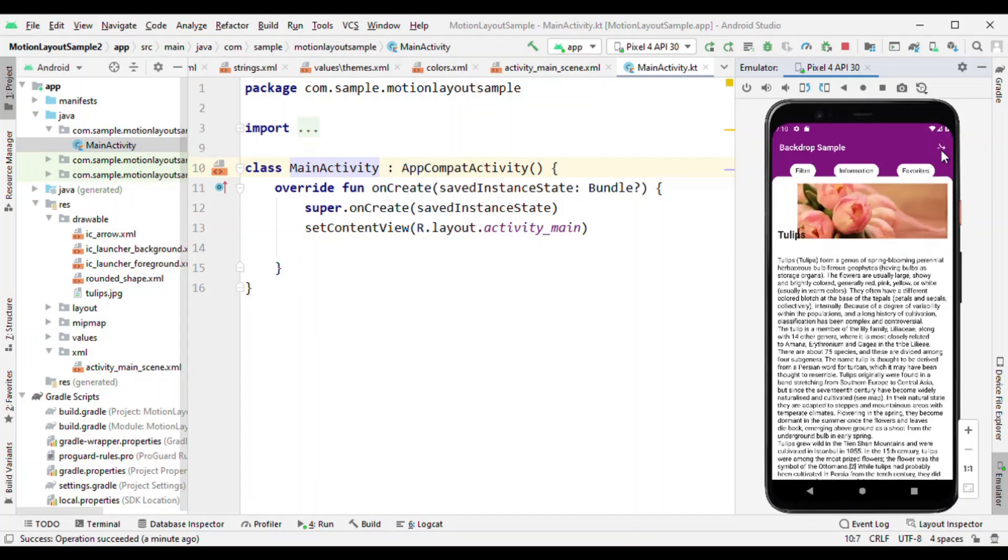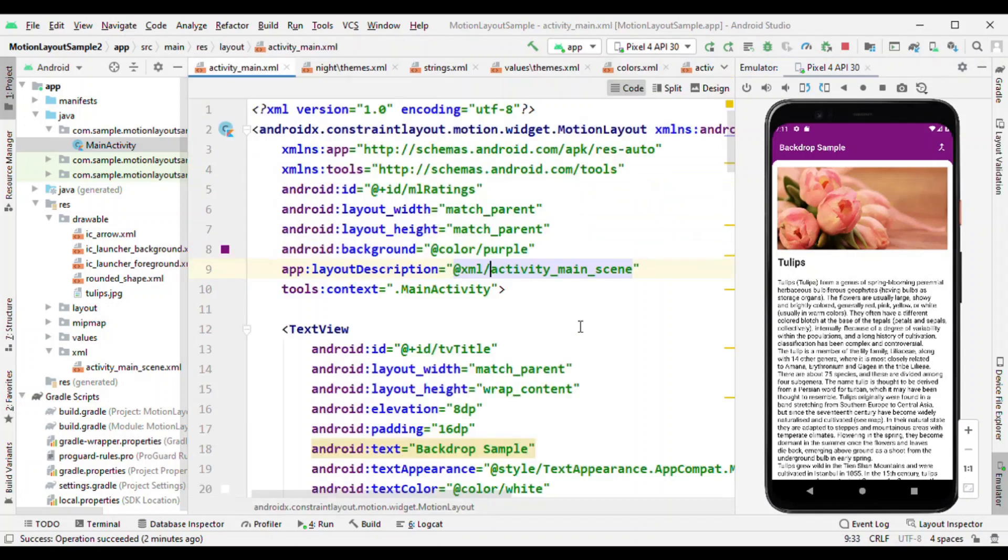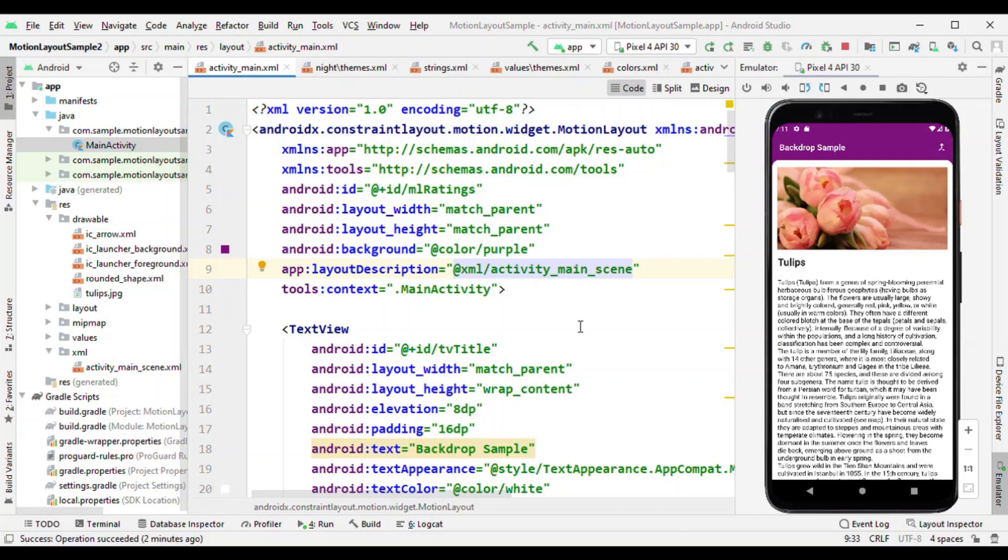So let's see how we can add this all using motion layout. Now let's switch to the activity main XML. Here we have all the views. There is no toolbar, no coordinate layout. Whatever you have seen, it's all done through the normal views which are there inside the motion layout.